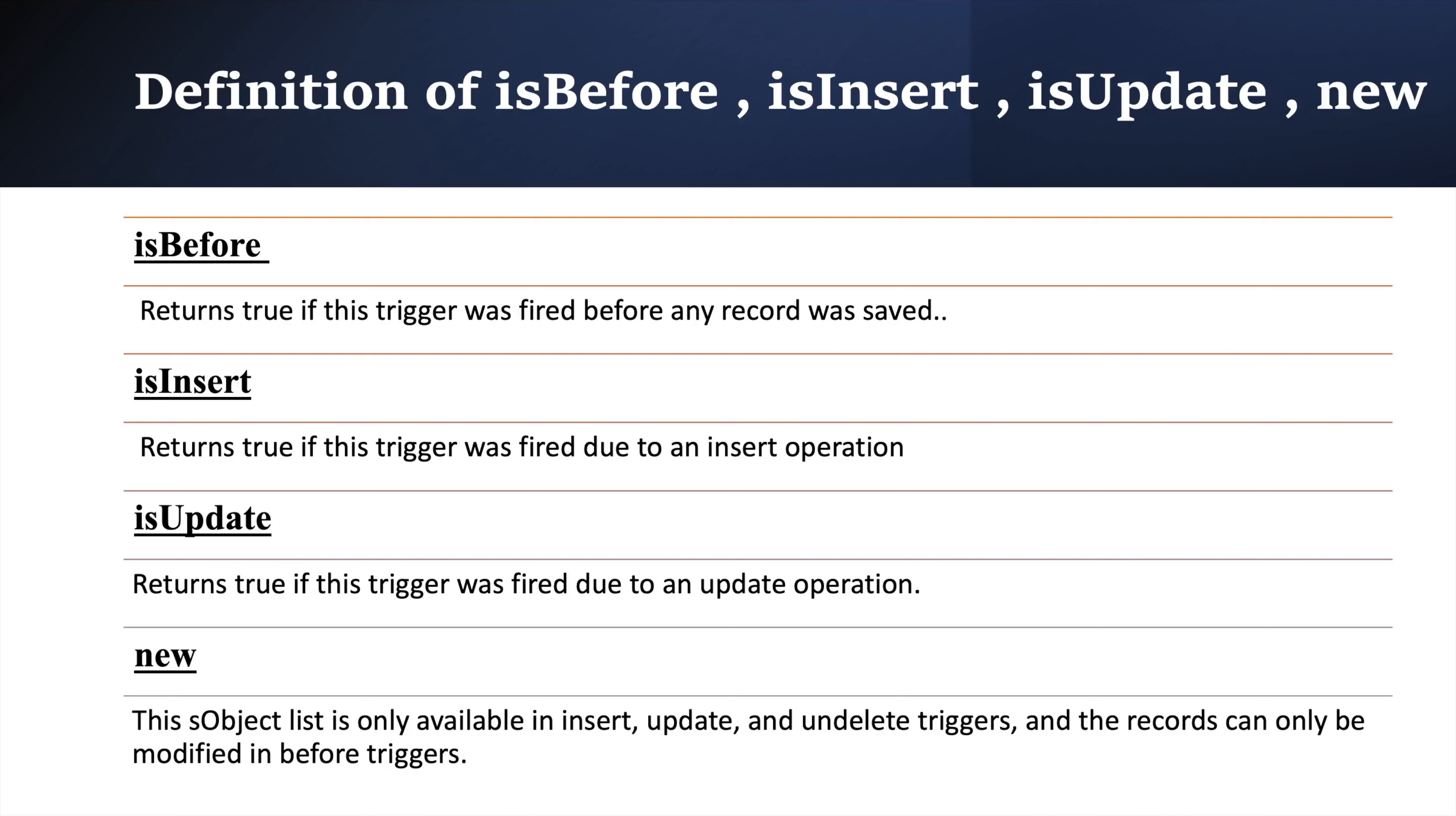So it returns true if trigger gets executed because of insert operation. For example, let's say we are using isInsert in our code and now we are inserting a record. So because of insertion of record, our trigger will get executed and in that case isInsert will return true.